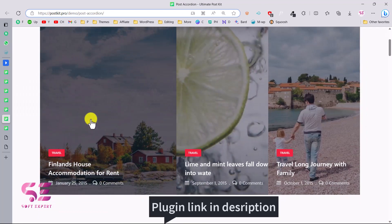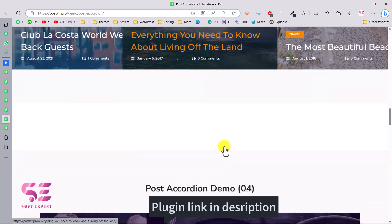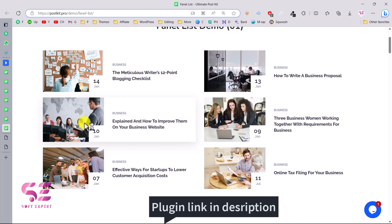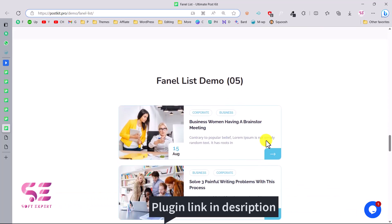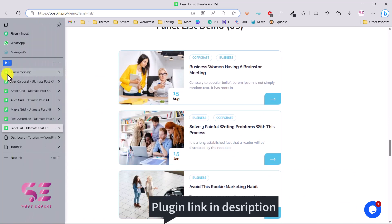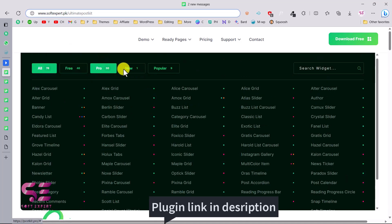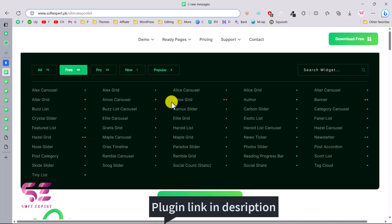There are more looks including a list layout. These were some demos to give you an idea — you can explore more by going to the link in the description. You can also filter widgets by Free, Pro, New, and Popular. If you go to Free, there are 46 free widgets available. The ones I showed you are free, indicated by the green icon.